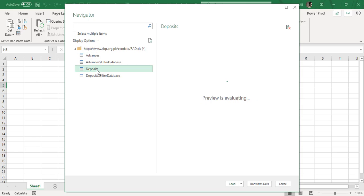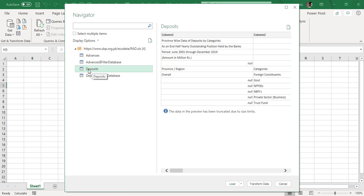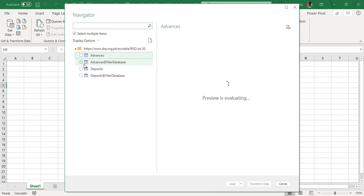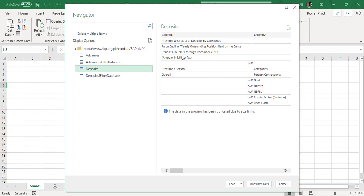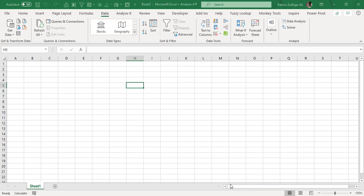We will try to make the Deposits report into our dataset, so I will select the Deposits table. If you want to select more than one table, check 'Select Multiple Items' and choose as many as you need. For now, we are going with the Deposits table. When you click 'Load', all the data from the Deposits table — live from that Excel workbook — will be pasted here. Alternatively, clicking 'Transform Data' takes you into the Power Query editor mode to do transformations first before loading.